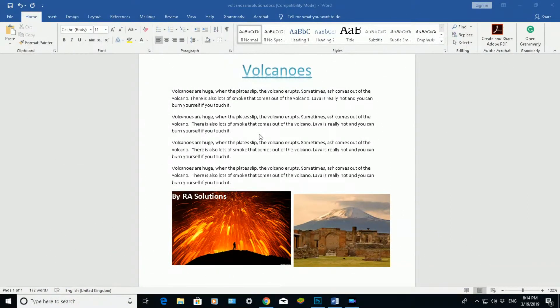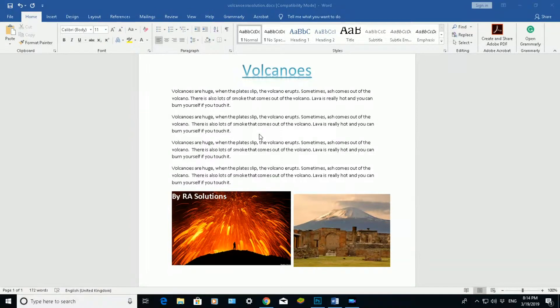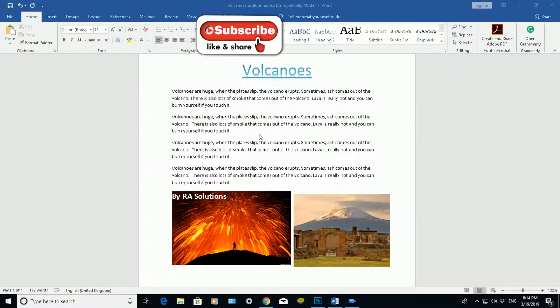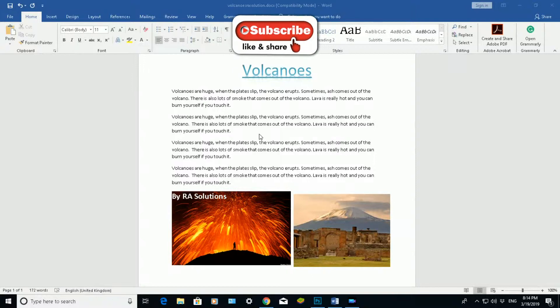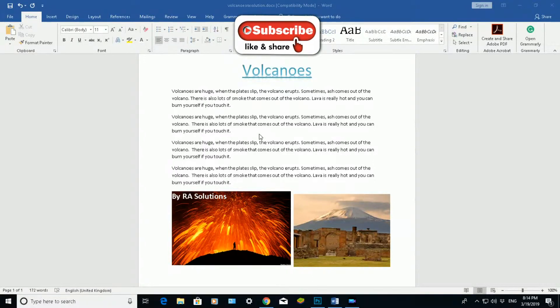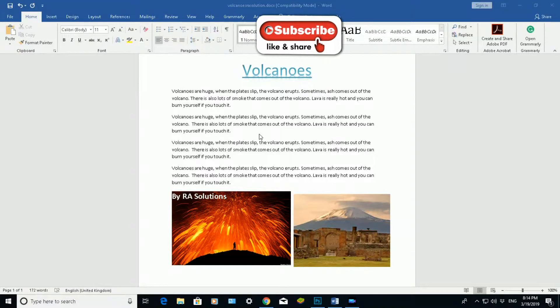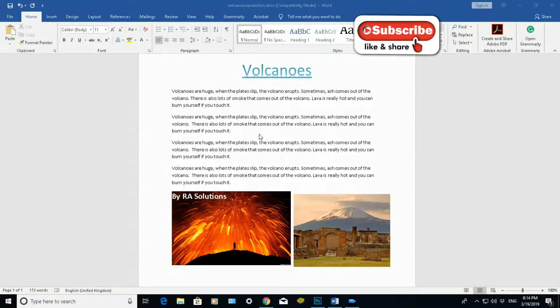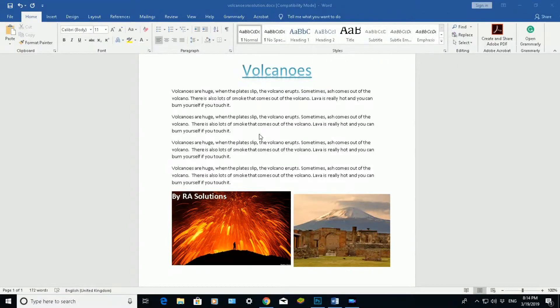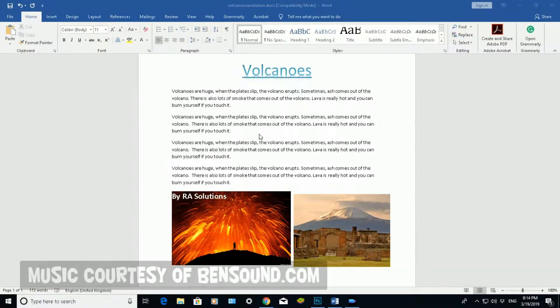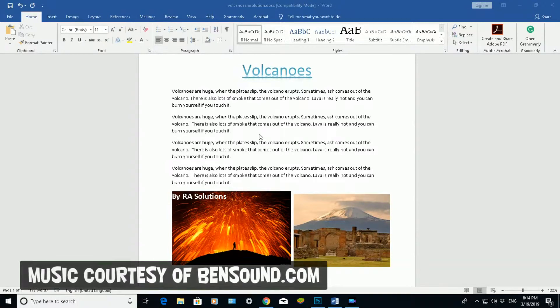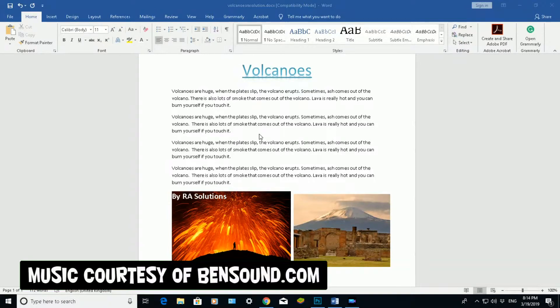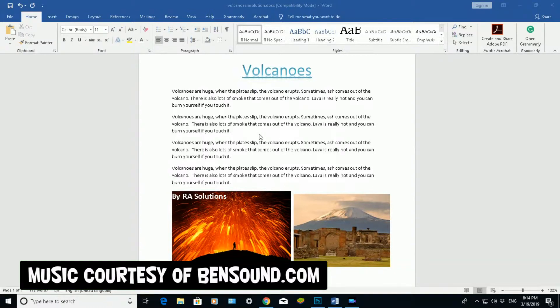A footnote is something you use to help you source or reference a piece of your document. For example, if I've used text from another website, a footnote will help me reference that text I've taken or reworded. You can do this with quotes, with parts of text you've reworded, and you can also do this with pictures as well.